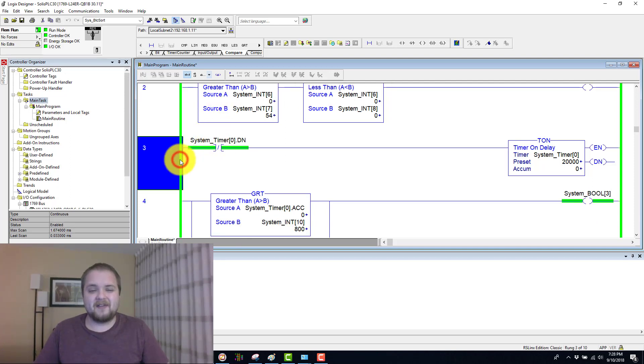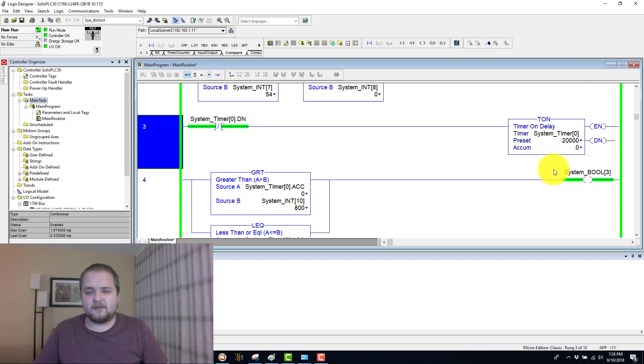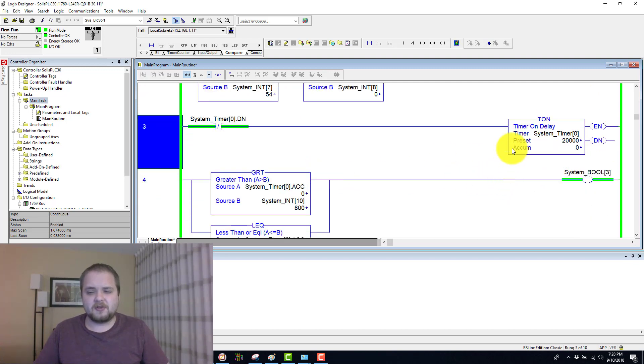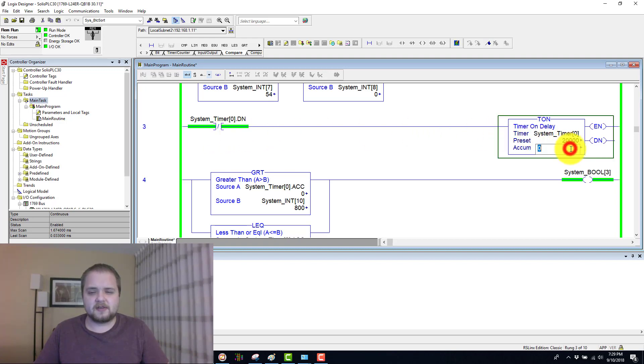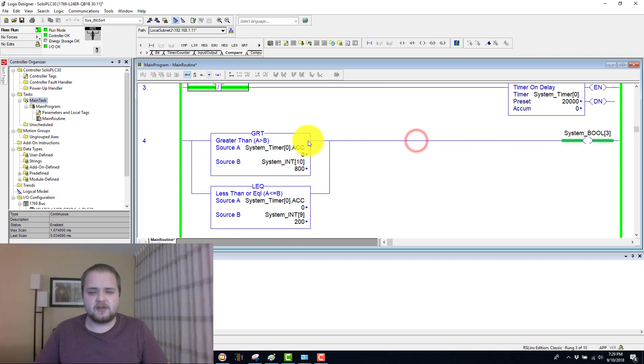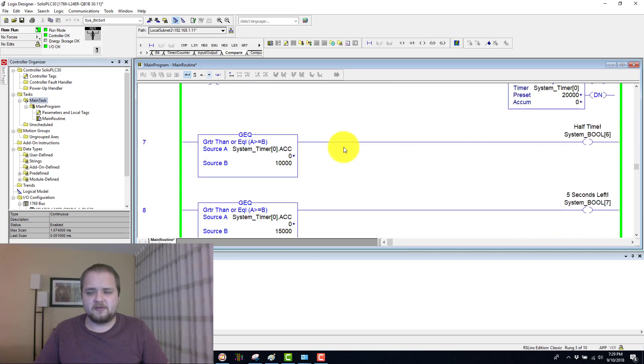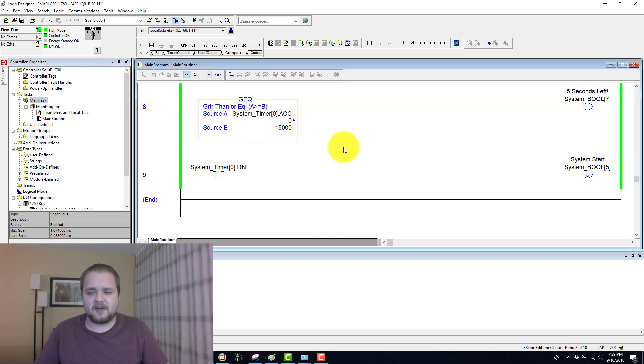The next thing we have is this system timer zero. And for whatever reason, it is not running the way it should be. So system timer zero is definitely not done. It is not being executed.